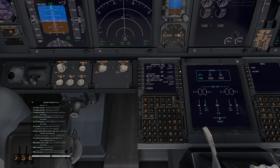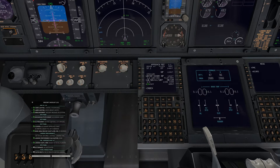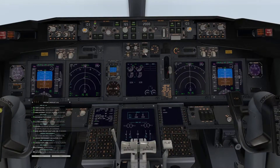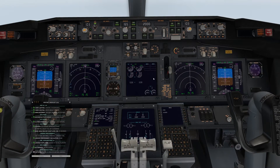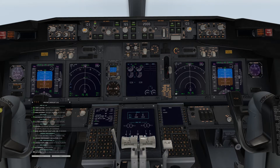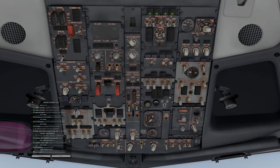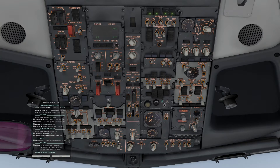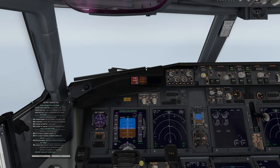We'll bring up our landing approach reference sheet and select Flaps 30, that's what we'll be using today. Auto brakes we're going to use two. Fasten seat belts 15 minutes prior to landing — we're about there now, so we'll go ahead and indicate fasten seat belts, and move on to the next portion of the descent checklist.